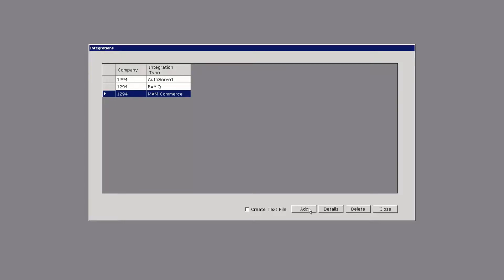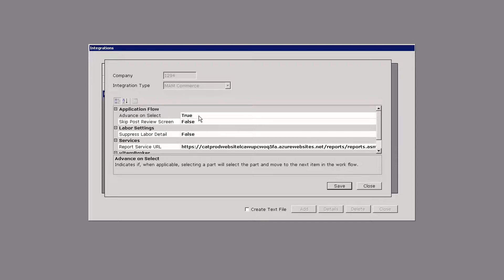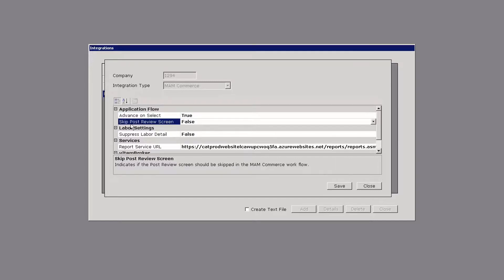In this instance I'm just going to click on details and it shows the details of my setup. There's an option that's been added called Advanced on Select. I have mine marked as true. Another option says skip post review screen. I have mine set to false.